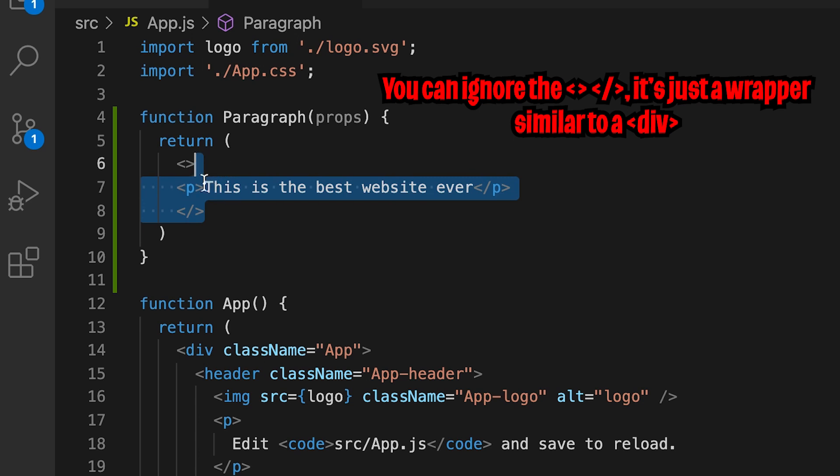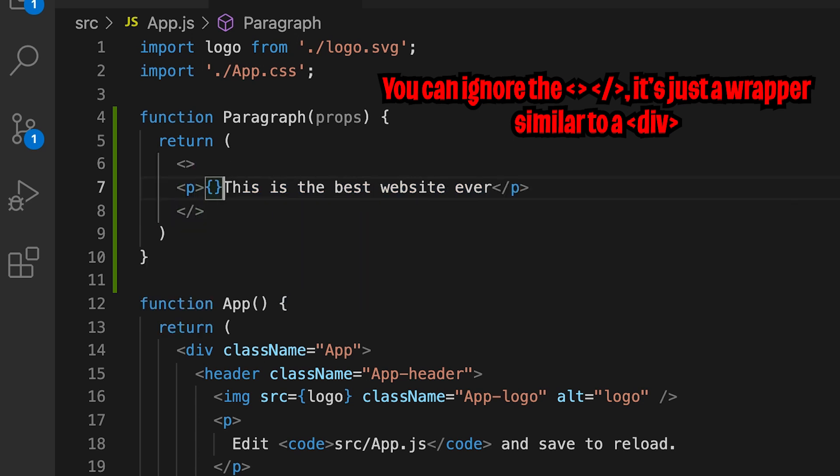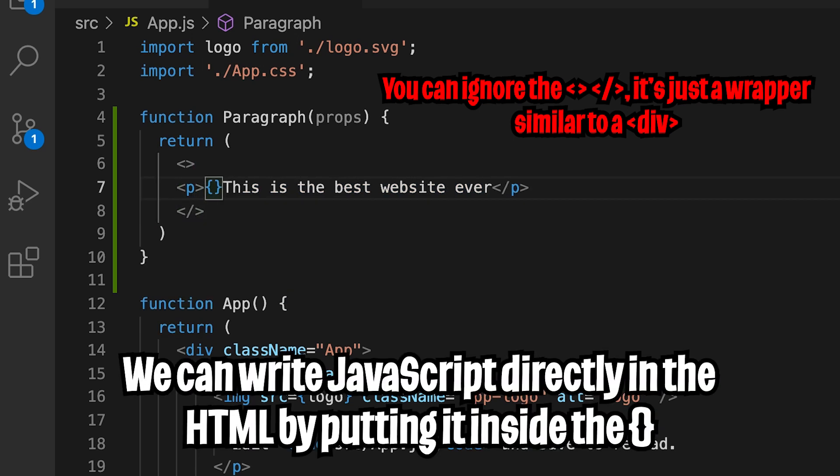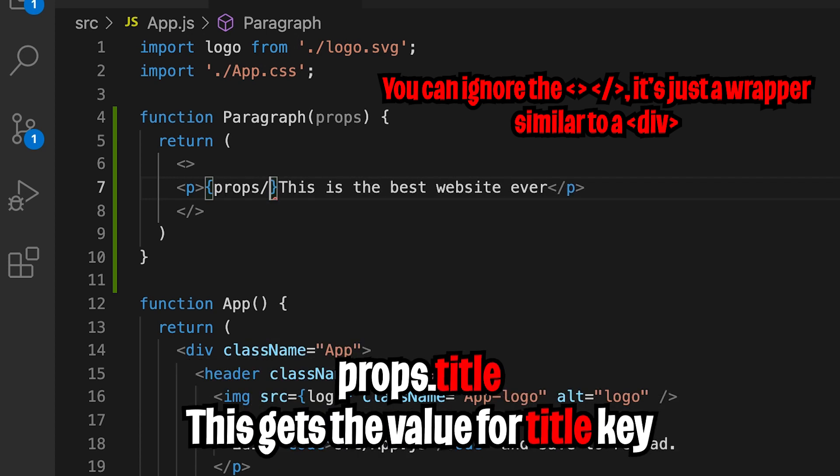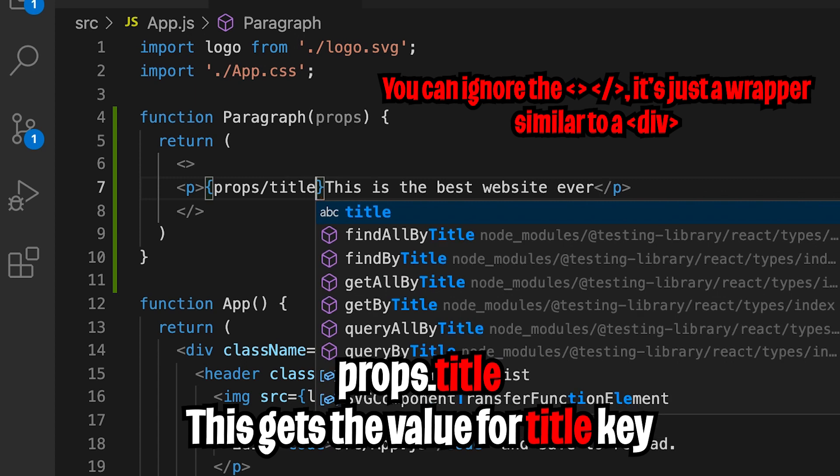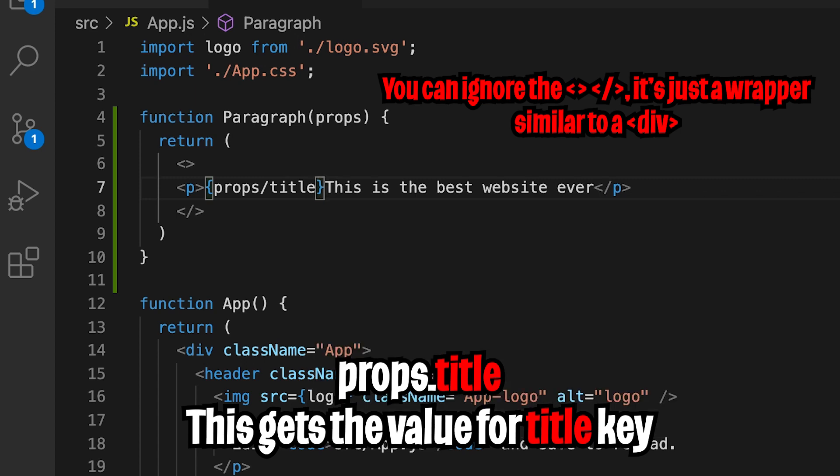And now inside the body of this component, we can use this props by simply opening this curly brackets, which allows us to use JavaScript syntax. So now inside here, we can do props.title. And now we can get rid of the text here.